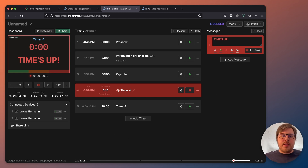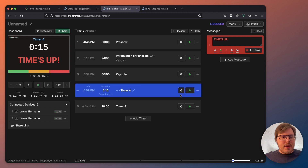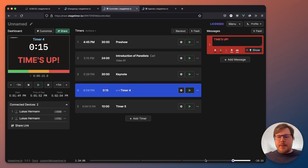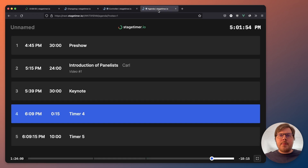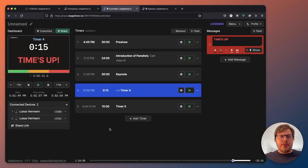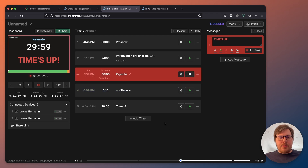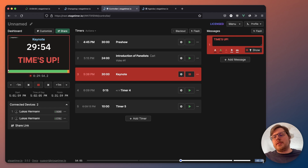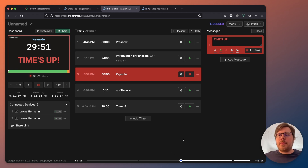In the interface, you can also see that there is this overall timeline, similar to the agenda view. It shows you, for example, that right now in our event, 54 minutes have passed and 40 minutes are still to go. And we are kind of in this region right now.